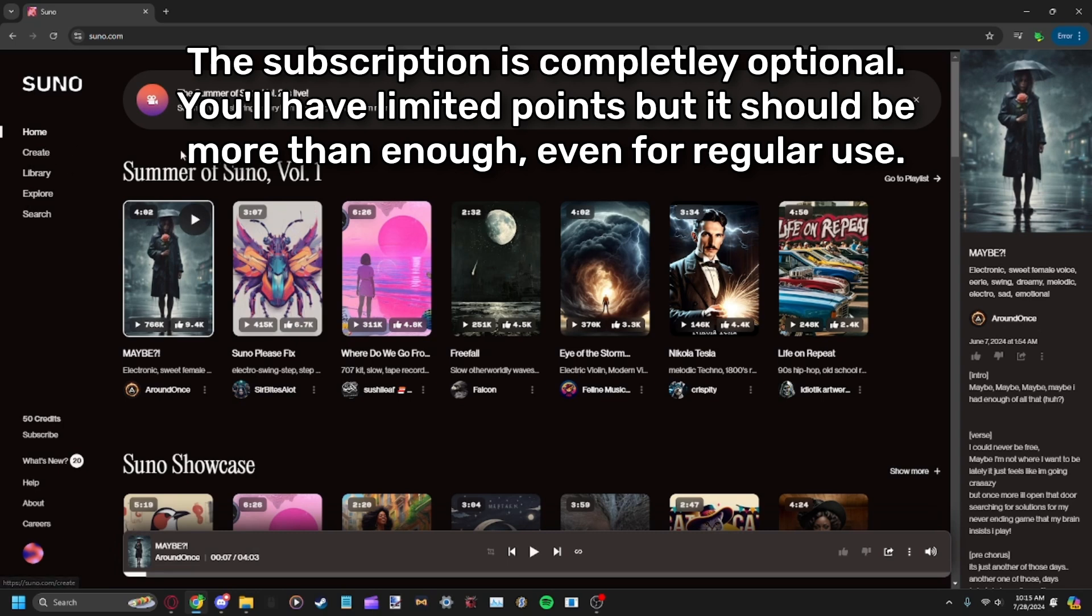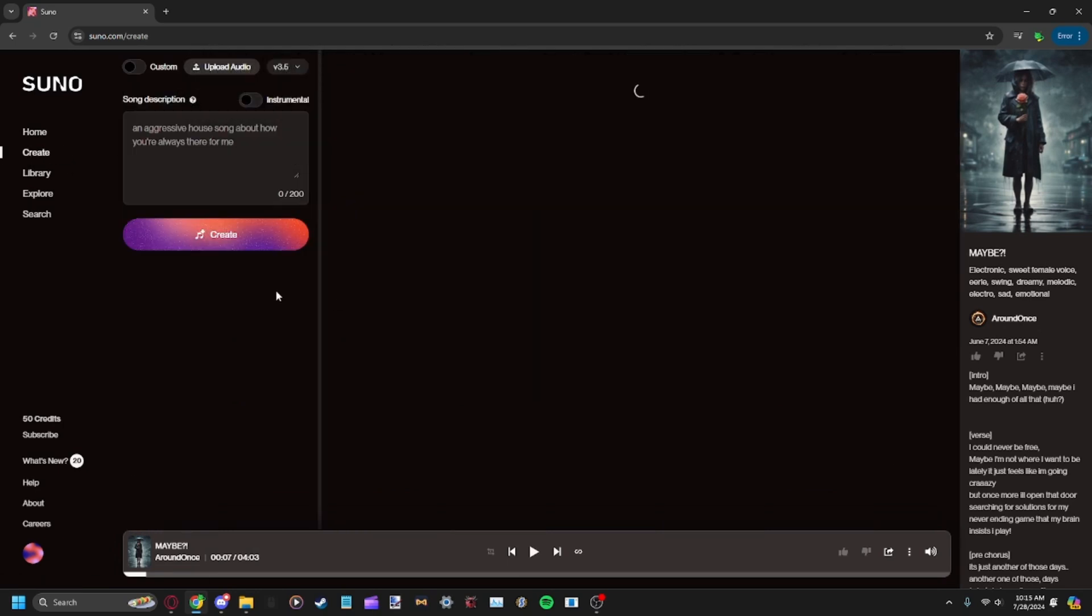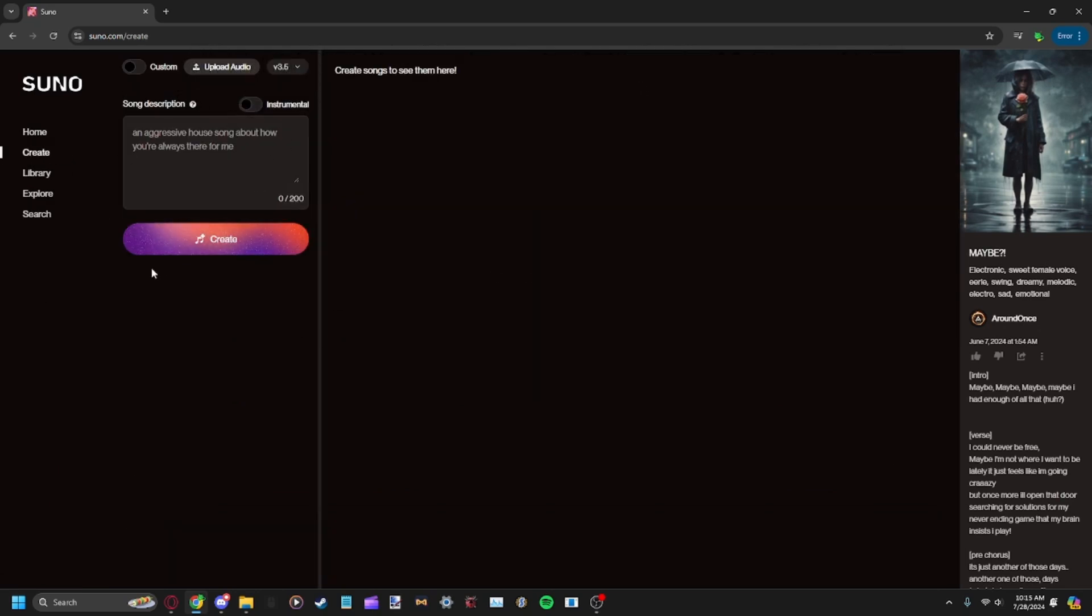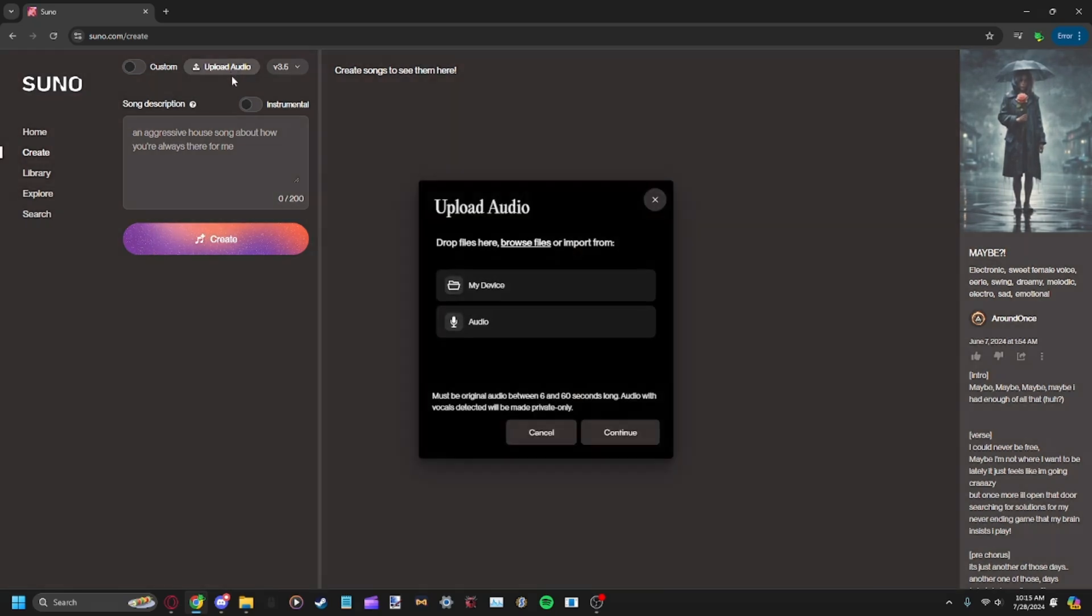You'll go to Create. You can generate a song over here just from typing stuff in, but we don't want that. We want to extend an existing song, so you want to click on Upload Audio.